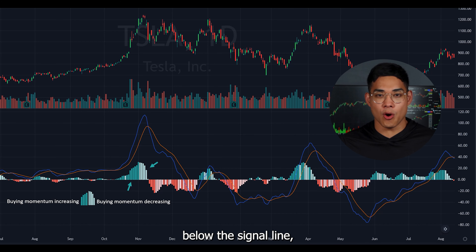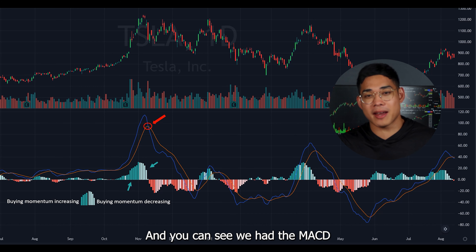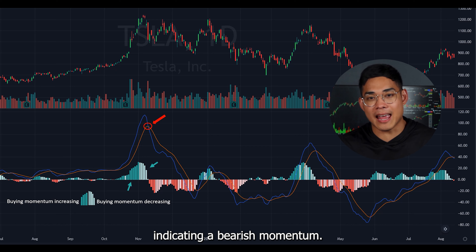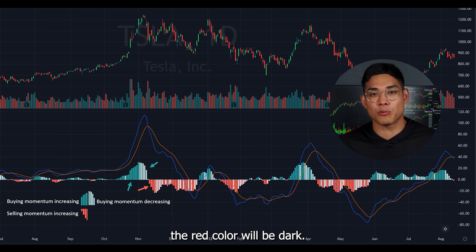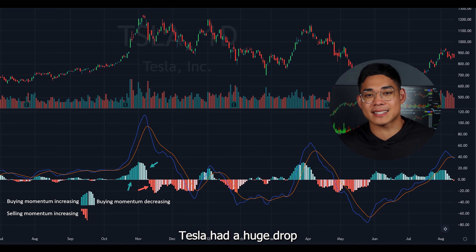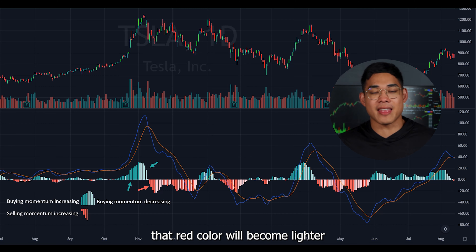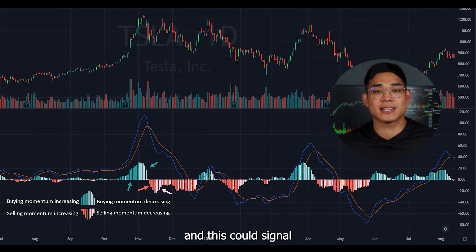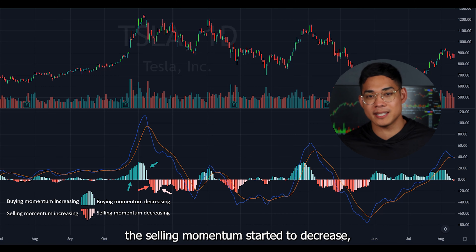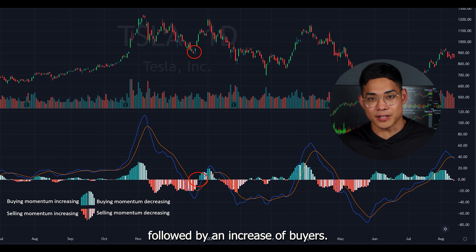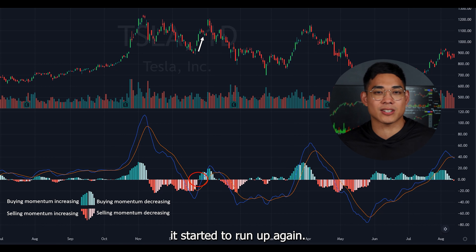When the MACD starts going below the signal line the histogram will turn red. You can see right here the MACD line went below the signal line indicating a bearish momentum, and when that selling momentum is increasing the red color will be dark. You can see right here Tesla had a huge drop from that selling pressure. When that selling momentum starts to decrease the red color will become lighter, signaling a potential momentum change. Right here you can see the selling momentum started to decrease, followed by an increase of buyers, which is why it became dark green, and the Tesla chart started to run up again.